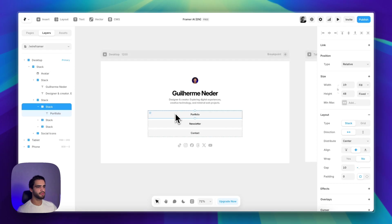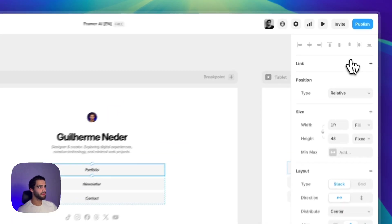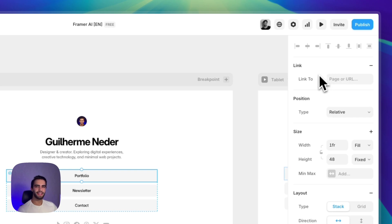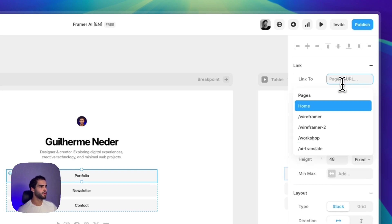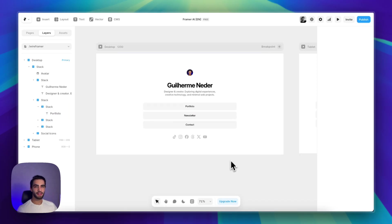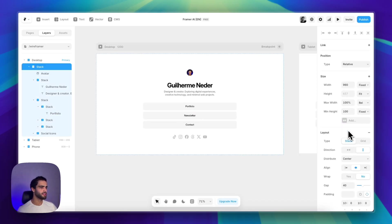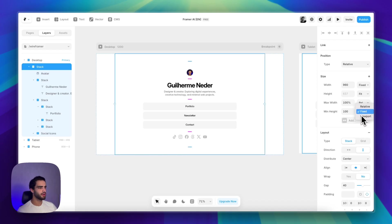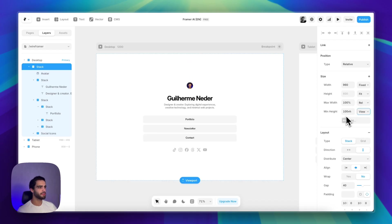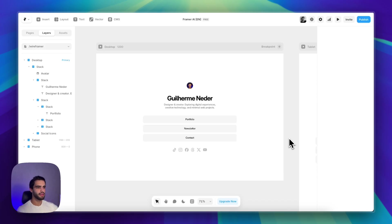The last step would be to add the links to each button. So I can select one of them and just add the link in the right panel, select another page or add an external URL. And that is basically it. If you're using the same prompt, one thing that I would recommend is just adding a minimum height of 100 VH.